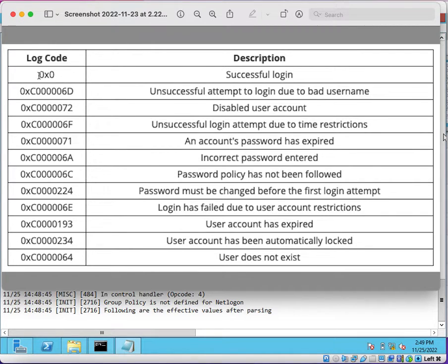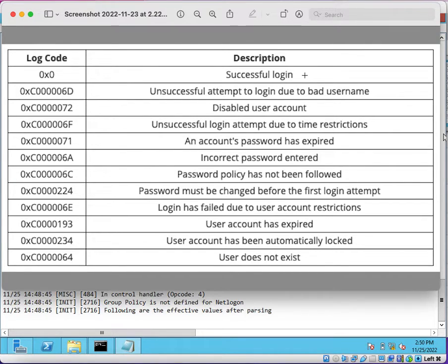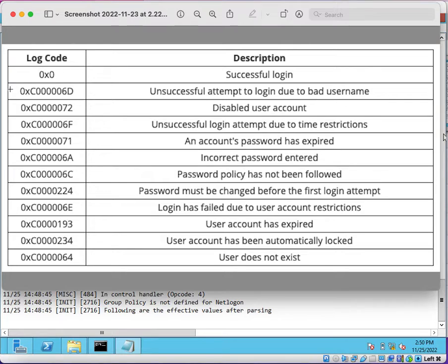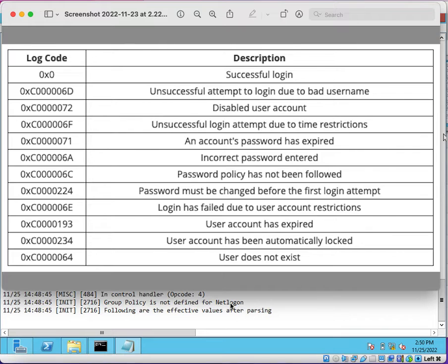For example, 0x0 is the code for successful login. When a user logs in to the domain by using a user ID and password, this log will get generated in the NetLogon log file.